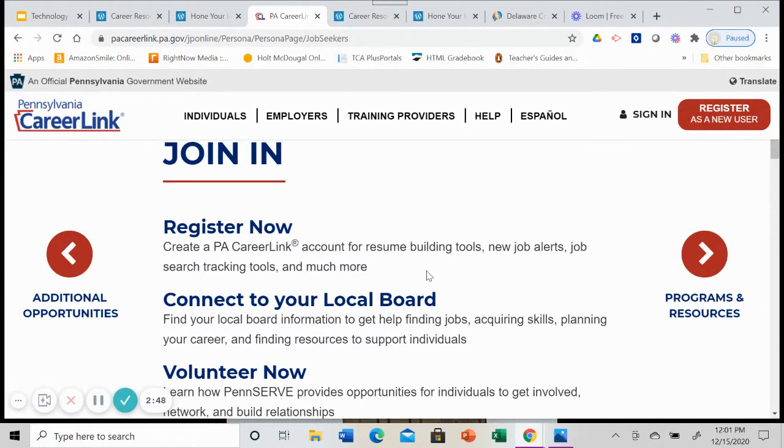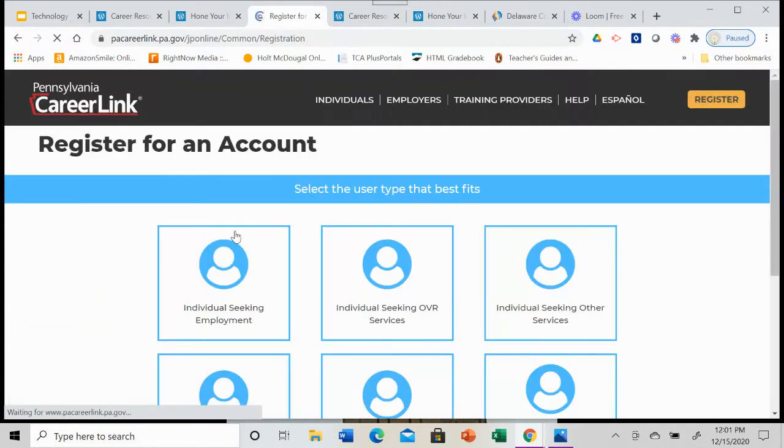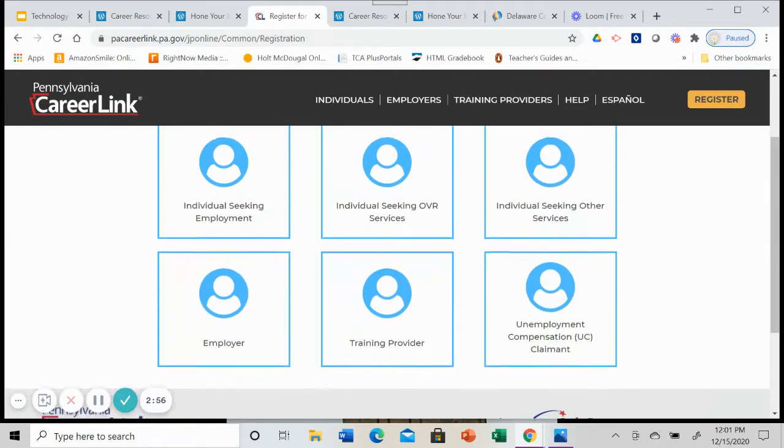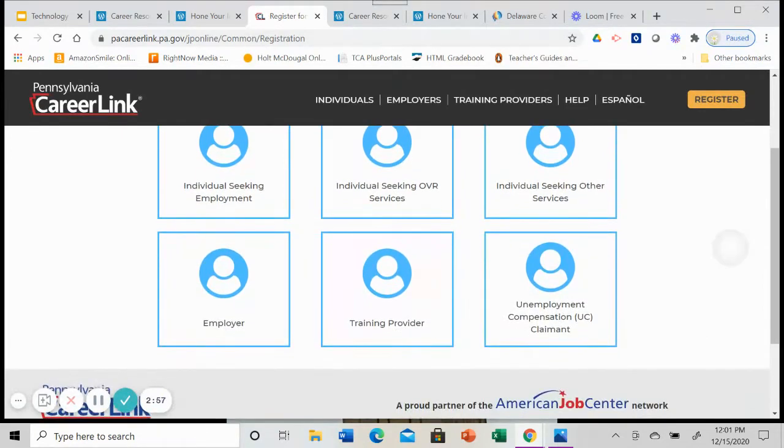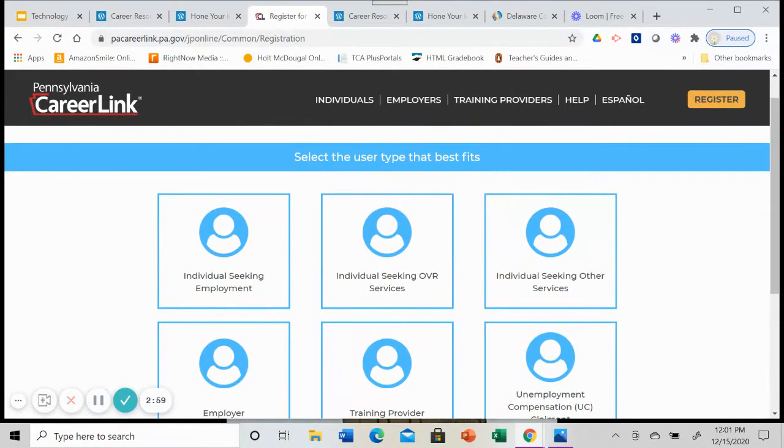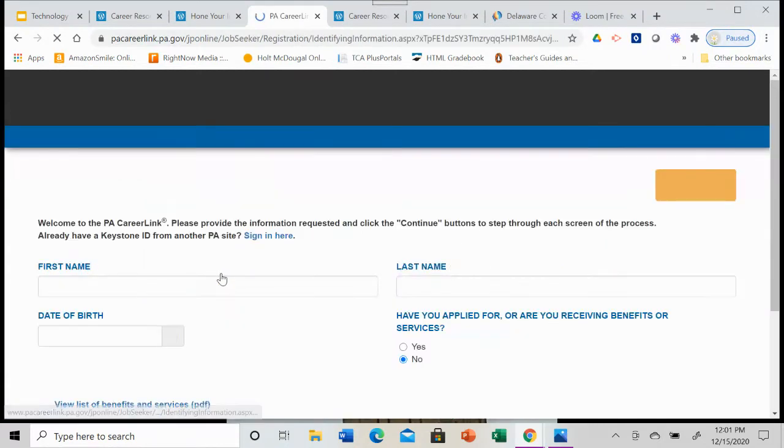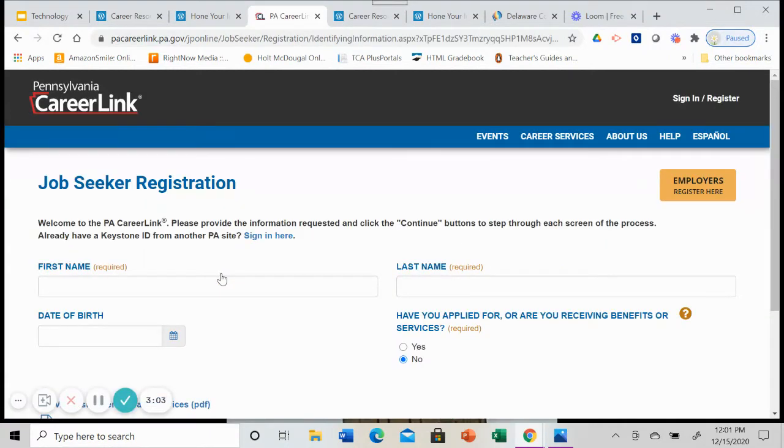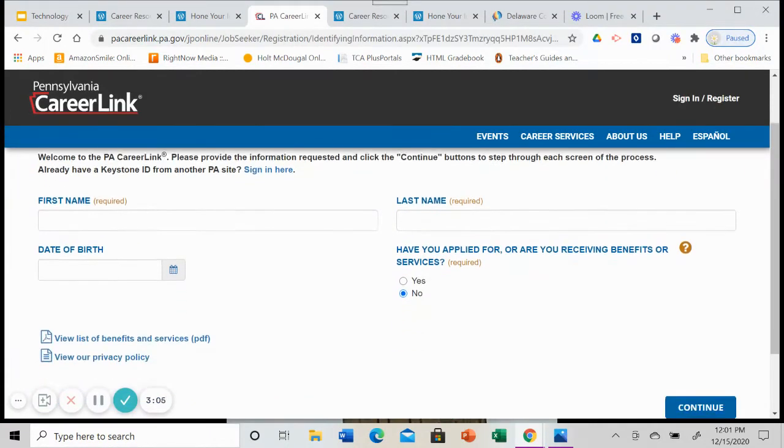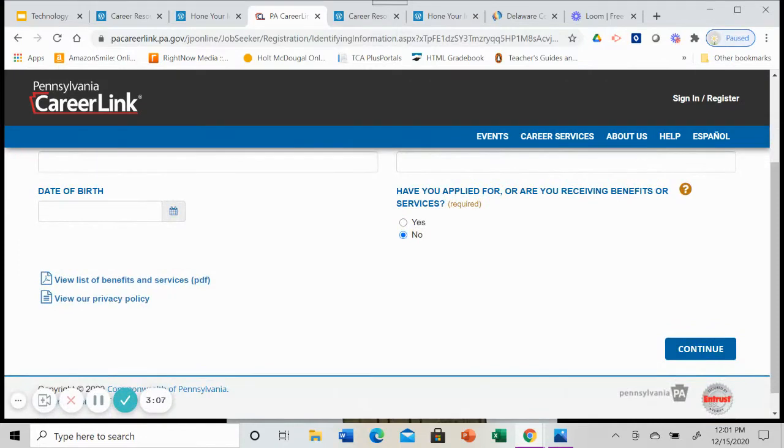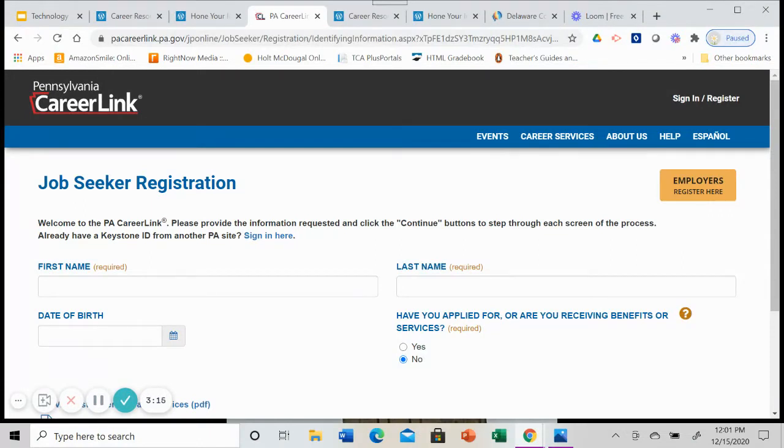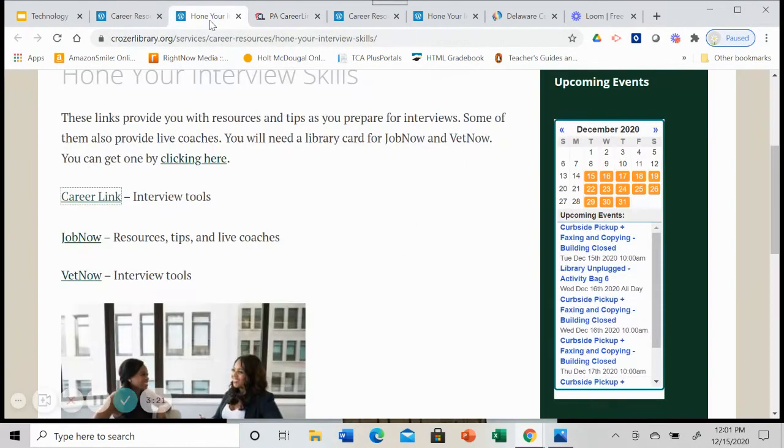And in order to get to that help, you will need to register. You're going to create a PA career link account. And if you're going to use this resource for your resume, then you will have created this account already. So when you click on register now, again, it's going to ask you what's the best user type for you. We're going to choose individual seeking employment. And then we're going to need to fill this out, hit continue and set up an account with PA career link in order to access the resume building resources and also the interview resources. So that's one resource for you.